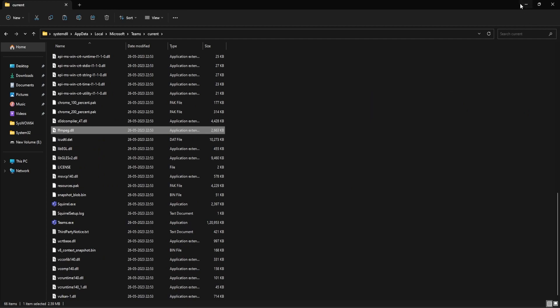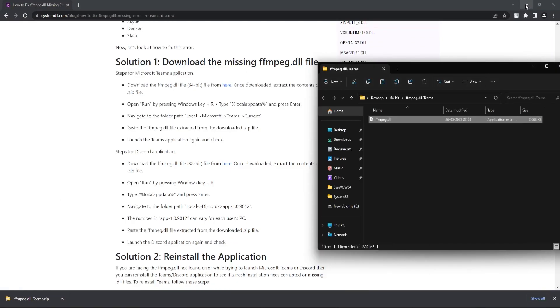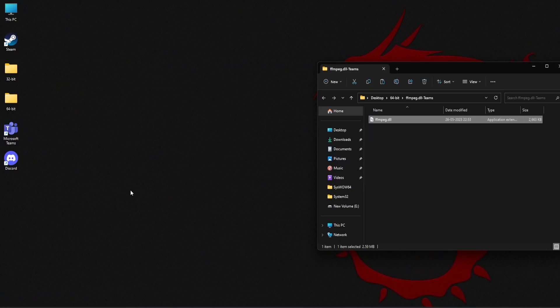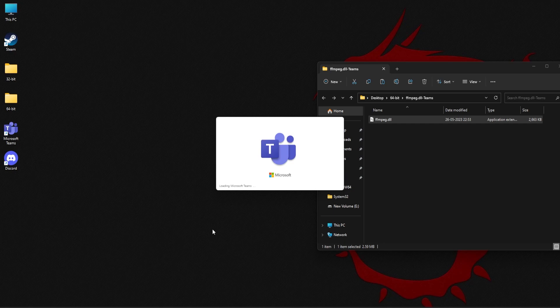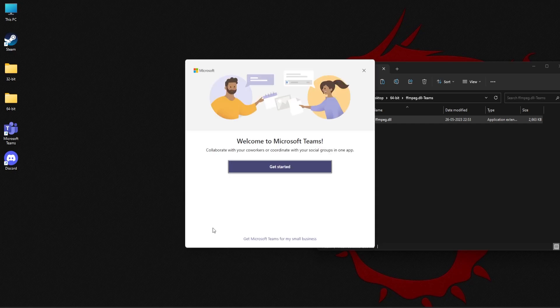Now once that is done, let's try to open Microsoft Teams. So now as you can see the dll error is fixed and I'm able to open Microsoft Teams.